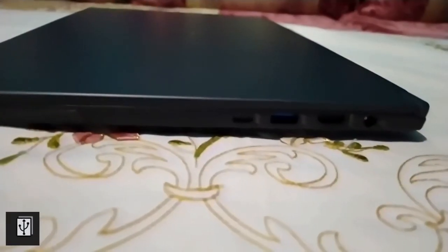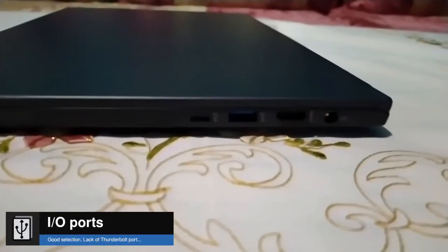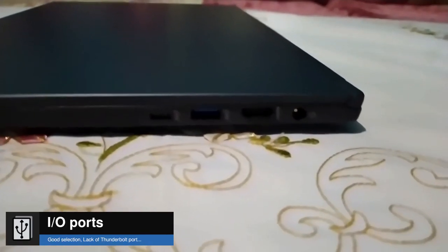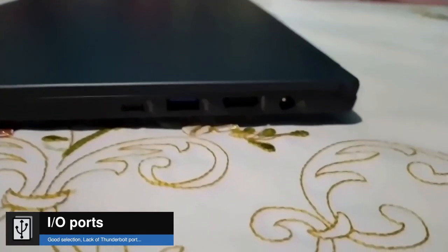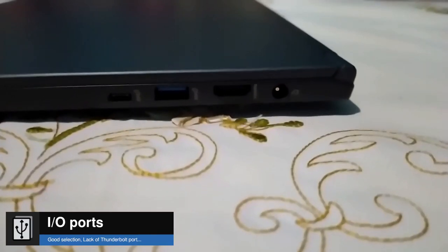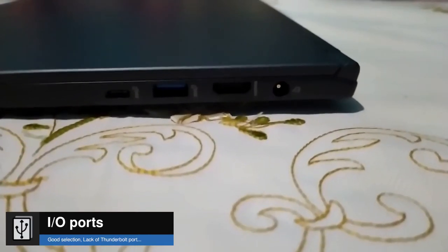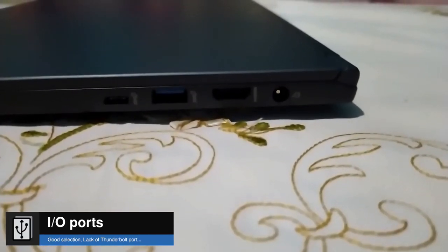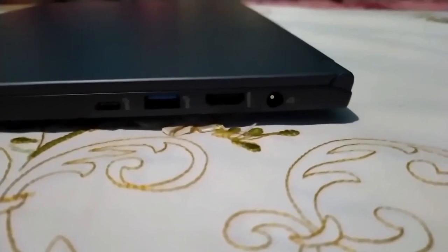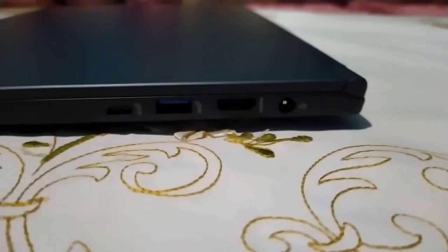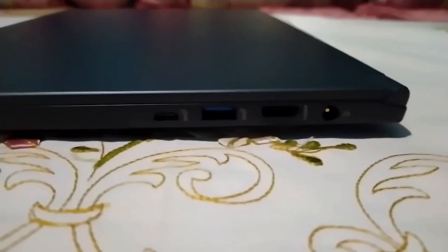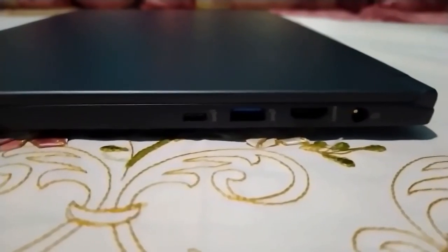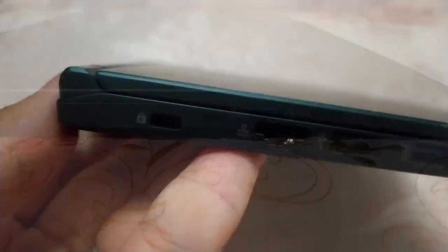As for the I/O ports, we find on the right side: the DC In port, one HDMI 2.0 that supports 4K UHD at 60Hz and 2K Full HD at 120Hz, one USB 3.2 Gen 2 Type A, and USB 3.2 Gen 2 Type C with support for DisplayPort 1.4 and power delivery of 20V and 3.25A.